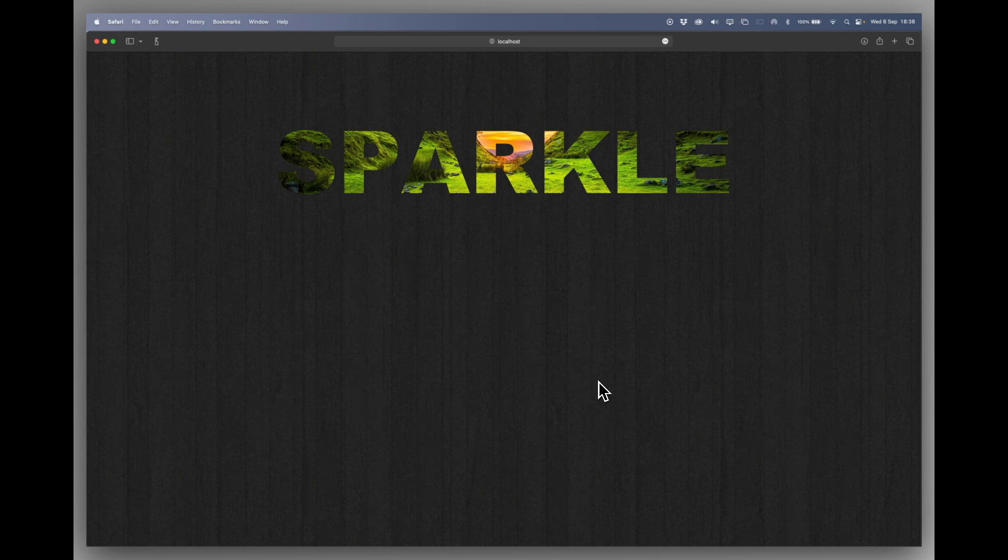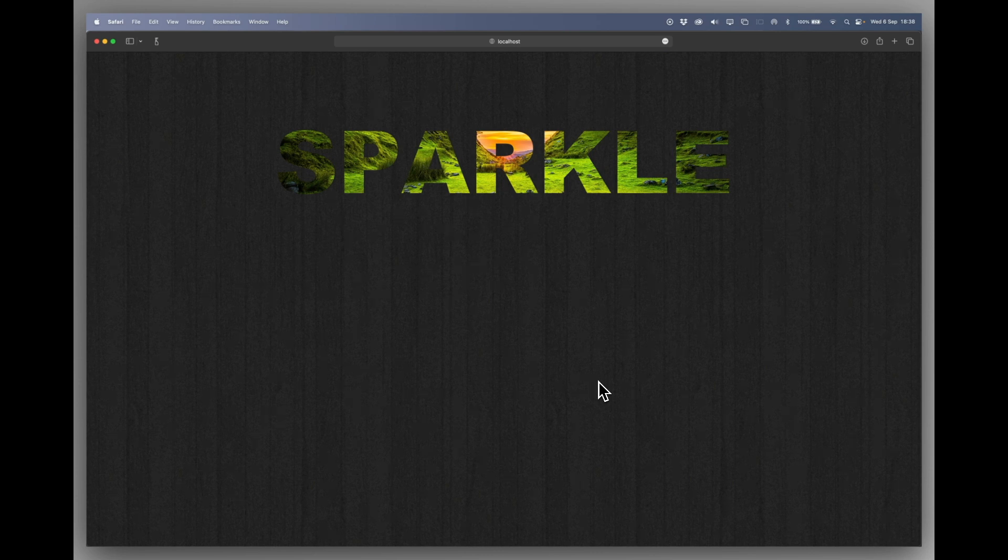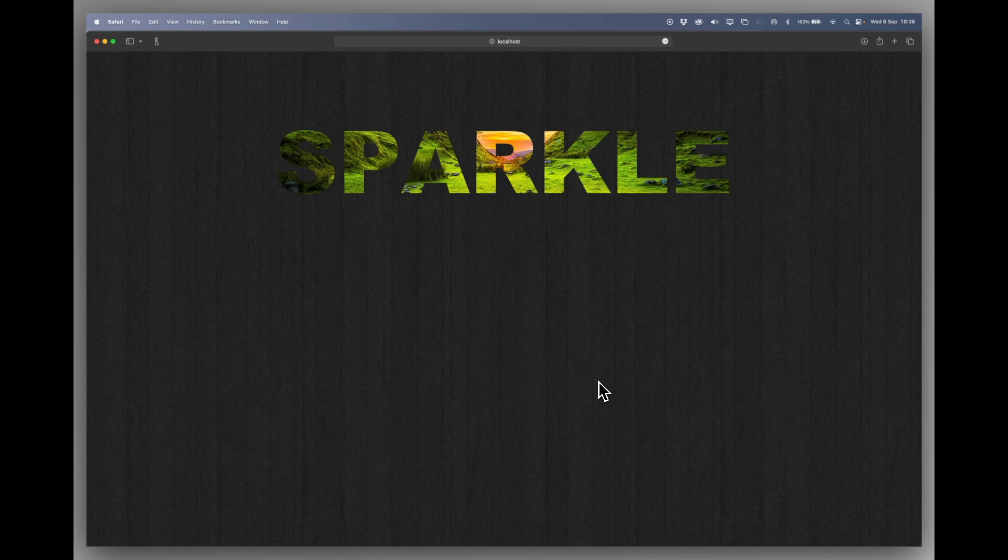Bear in mind thin spindly little text isn't going to work. You need a big bold font to make this work. So let's go back to Sparkle.